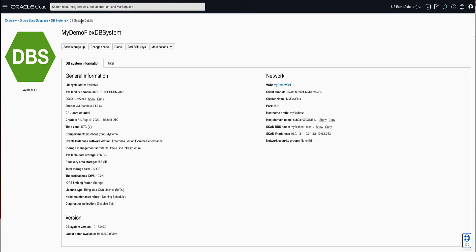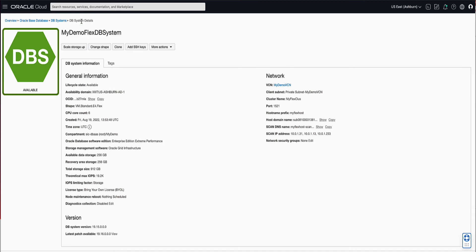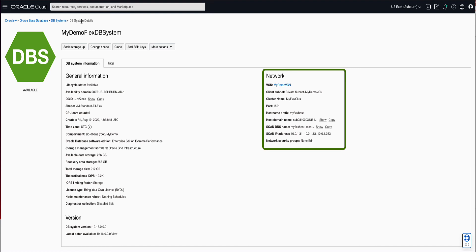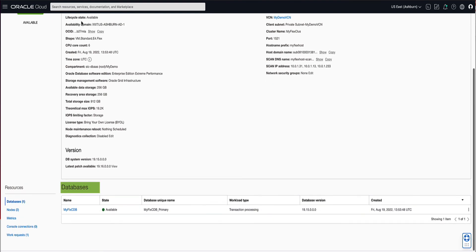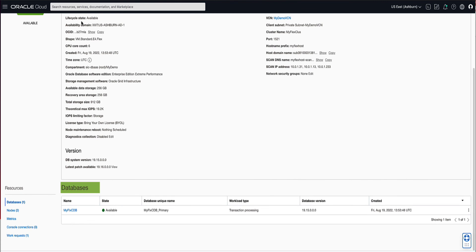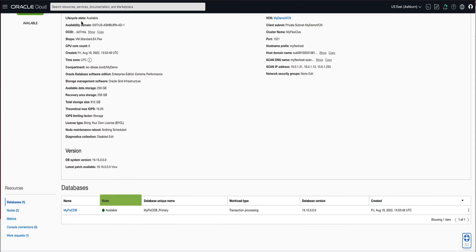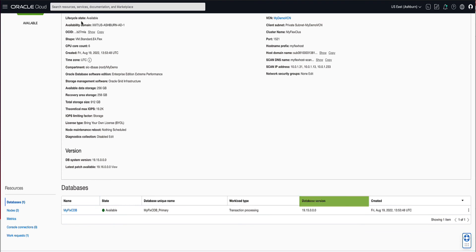This will render the DB Systems details page, where you will note that our DB System has the display name that we provided, a status of Available, and the networking configuration that we specified. As we scroll down to see the databases on our DB System, we will see our container database named MyFlexCDB. From here, you can see the state of the container database, its database unique name, the workload type, and database version.